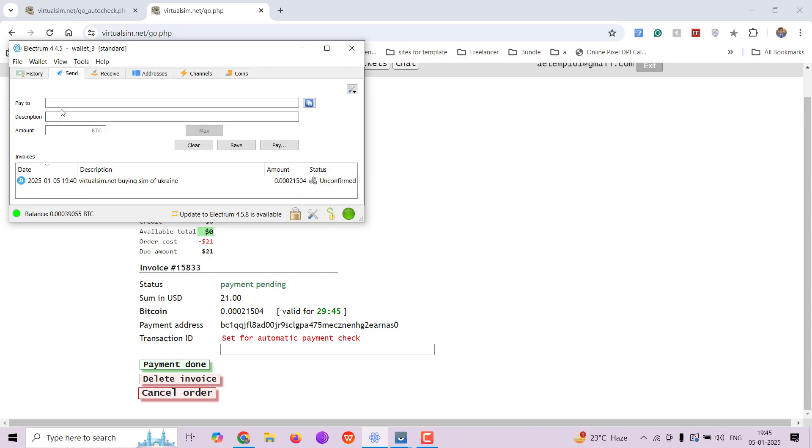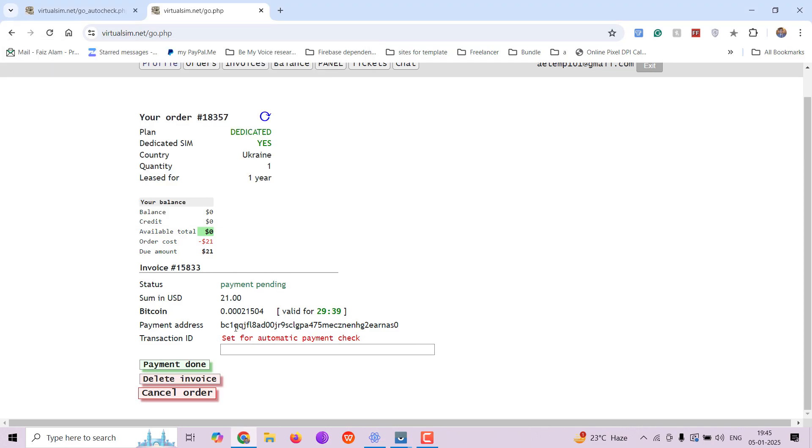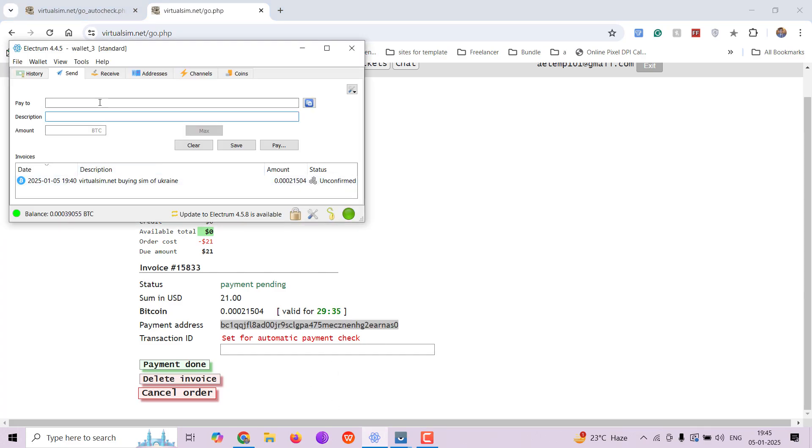You have to put the address here, then the details and the amount here. And after you have pasted it, do the payment.